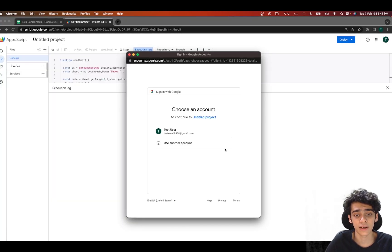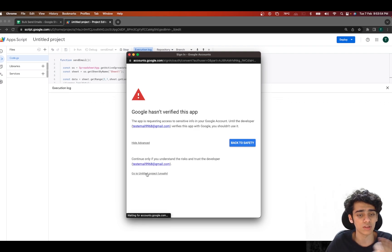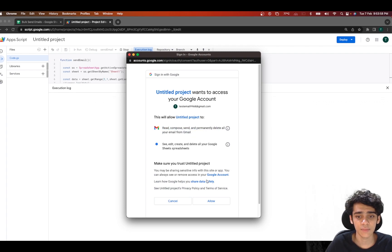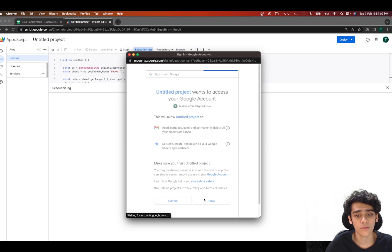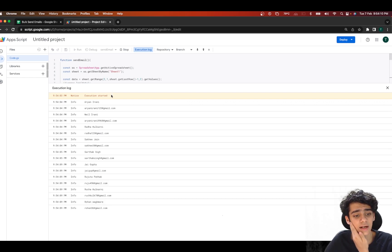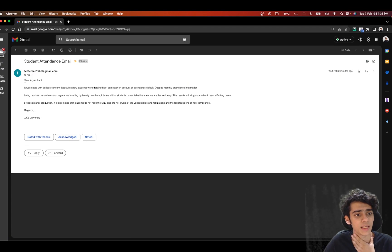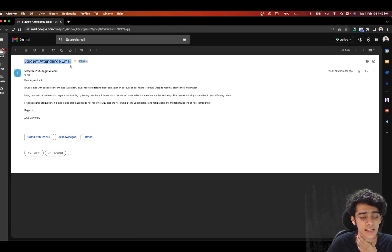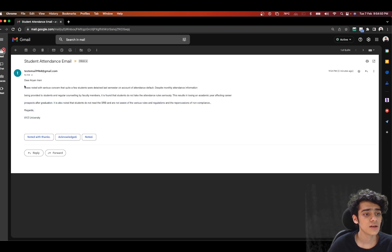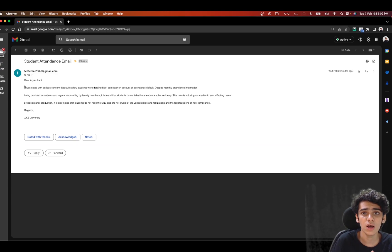It will ask for permissions again since this is the first time running the email part. Go to Advanced, click the untitled project — give it a name — it will ask to read, compose, and send emails; click Allow. In a few seconds the code runs. Opening my email, I can see 'Dear Arne Rani' — the student attendance email is received with the body exactly as designed, with regards from XYZ University. That's how you send automatic emails using Google Apps Script and the Gmail app. I'll leave the code link and Google Sheet link in the description, and there's also a blog version of this video.